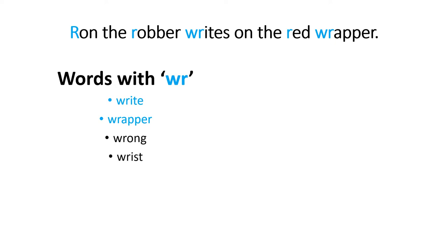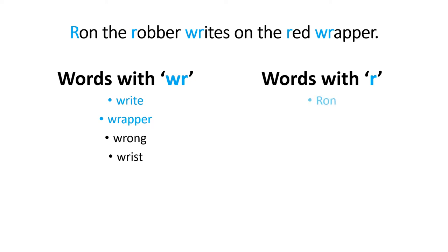What about words with R? Let's see, we have the name Ron, robber, red, but we have more words too.